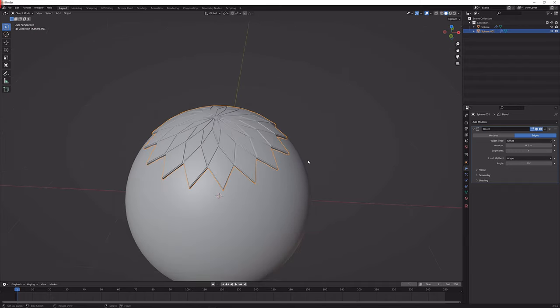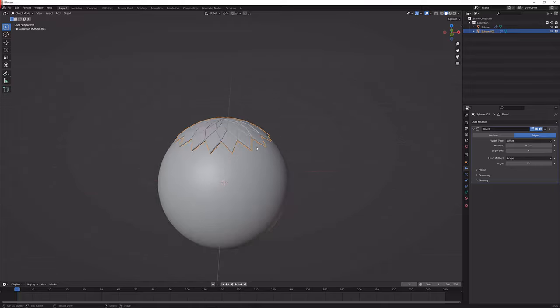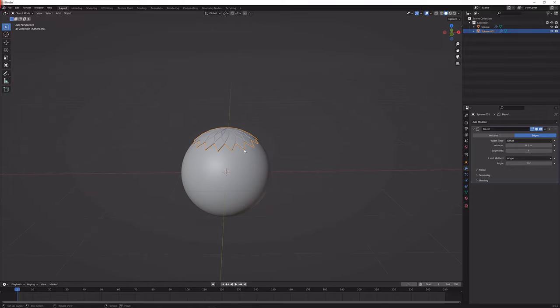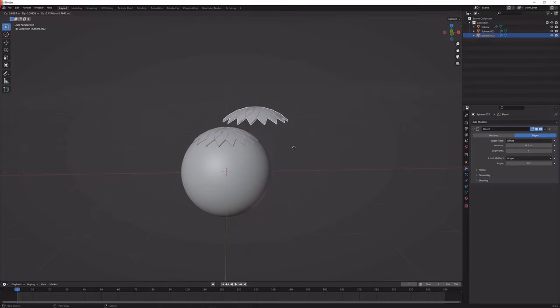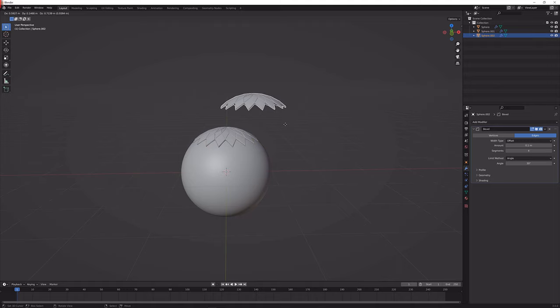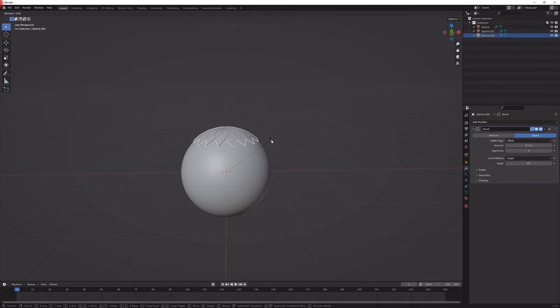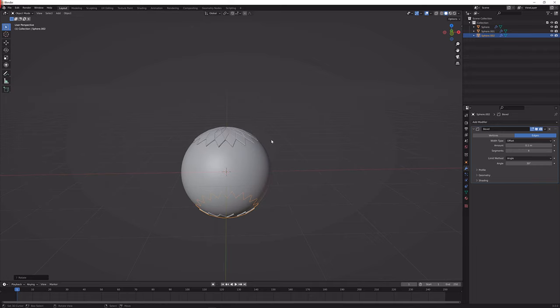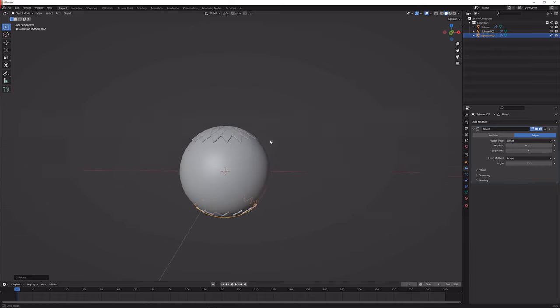Next up we want this flower to be all over this sphere so I'm just going to duplicate it by pressing Shift and D, right clicking to snap it back into place, R for rotation, X and then 180. That will place it down here.